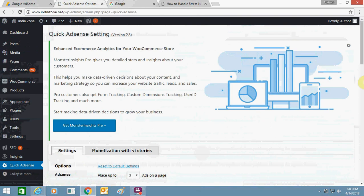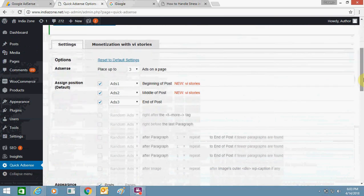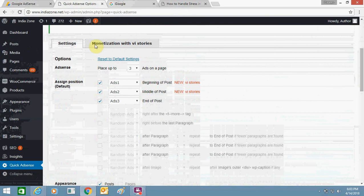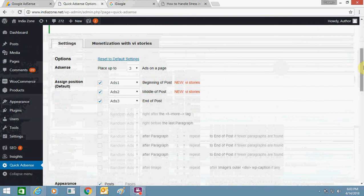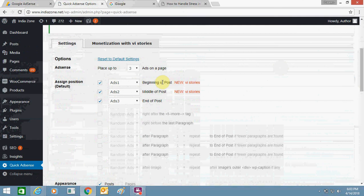Once you are on this page, you need to scroll down to the monetization page in settings. You need to go and you can add as many ads - I have just added three ads in different positions: Ads 1, Ads 2, Ads 3 in the beginning, middle, and end of the post.